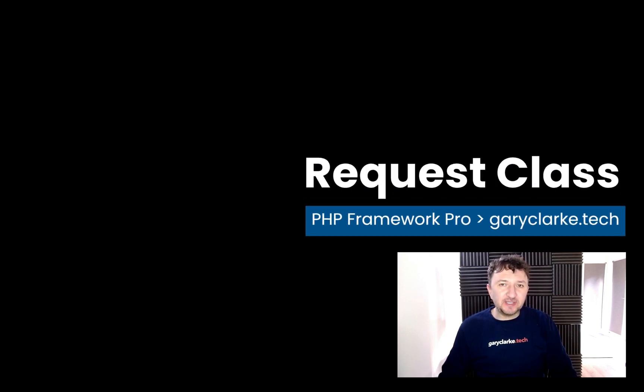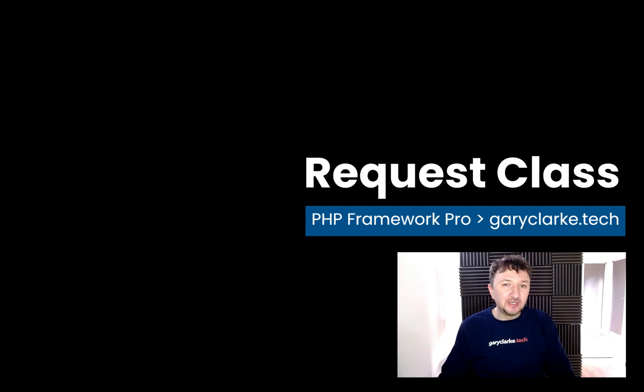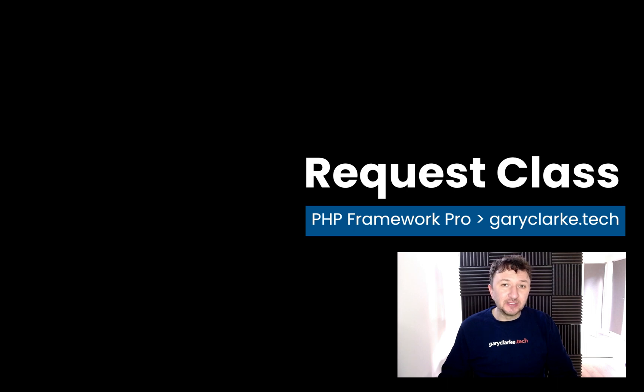In this one we're going to create an HTTP request class and this will act as a container for all of our superglobals so that we've got all that information available to us all the way through our application.